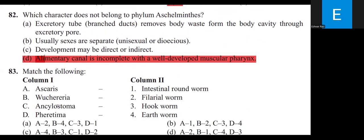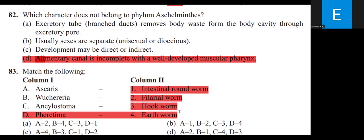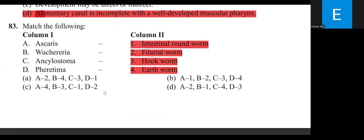Match the following: Ascaris — Roundworm; Wuchereria — Filarial worm; Ankylostoma — Hookworm; Pheretima — Earthworm. The correct option is B.